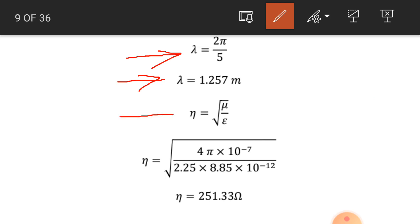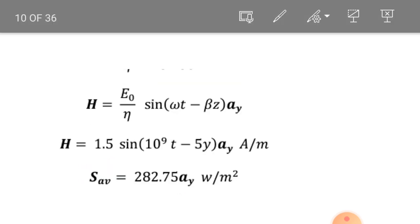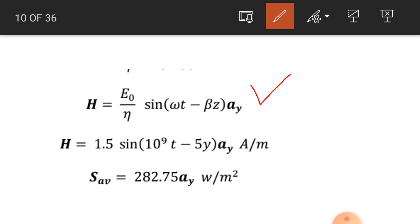We calculate the intrinsic impedance of the medium using under root mu by epsilon. Mu is 4 pi into 10 raised to power minus 7 and epsilon is 2.25 into 8.85 into 10 raised to power minus 12. The intrinsic impedance of this medium is 251.33 ohms. The magnetic field intensity equals E_0 by eta into sine of omega t minus beta z ay. Putting the values, the magnetic field intensity is 1.5 into sine of 10 raised to power 9 t minus 5z, ay ampere per meter.